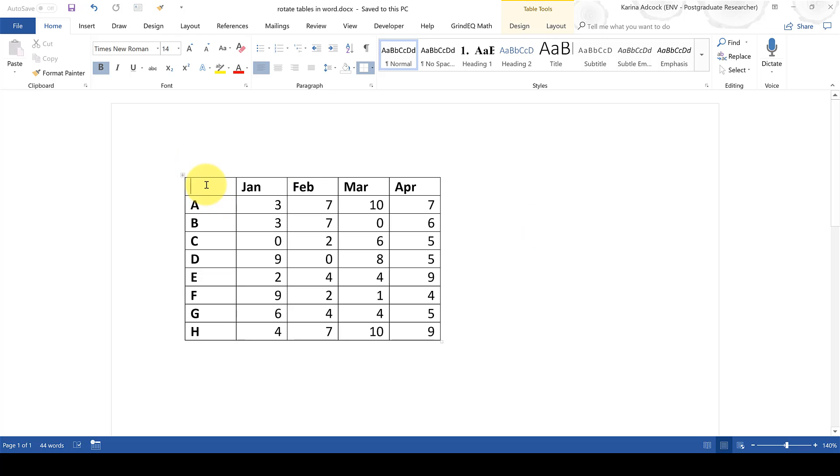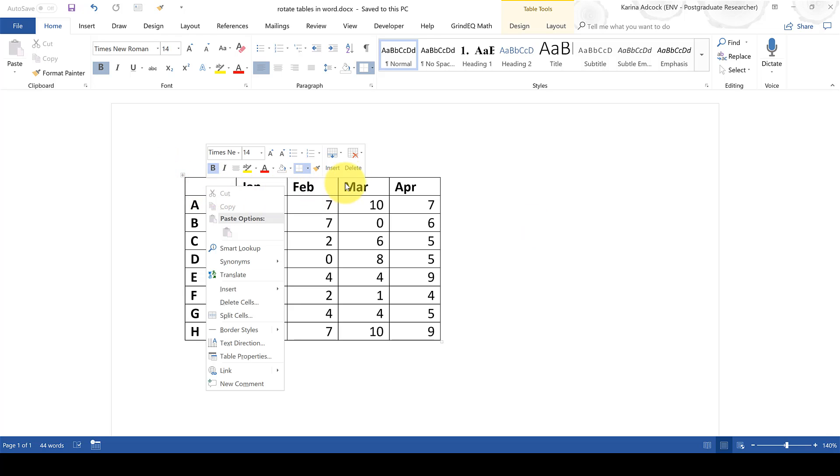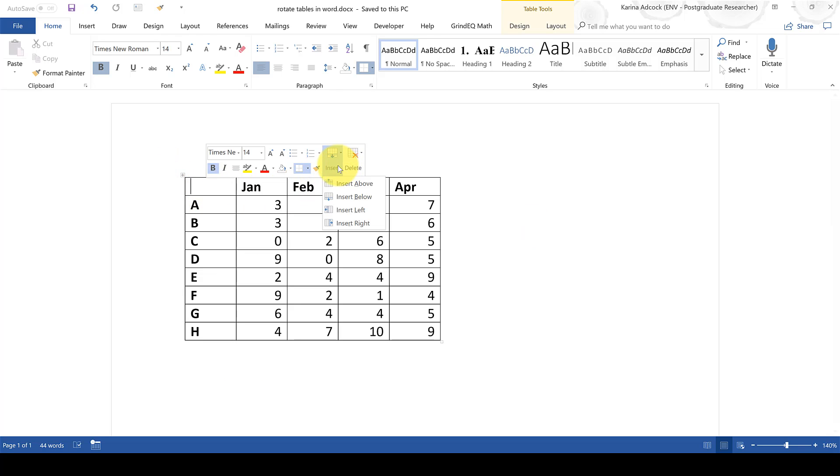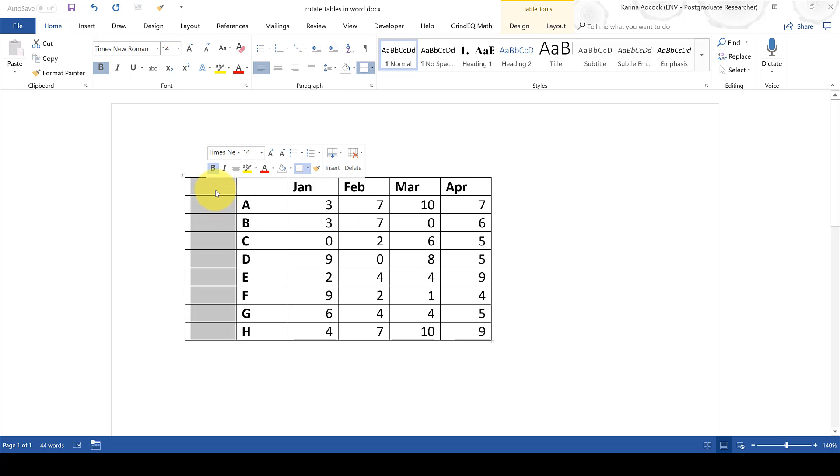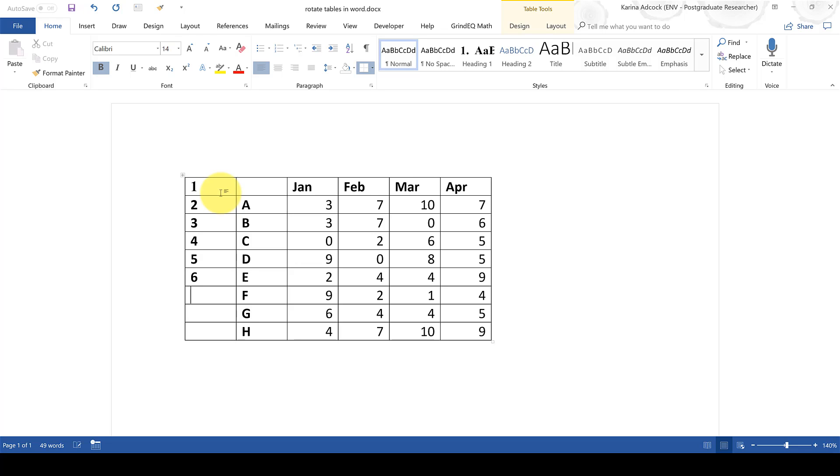The first thing you need to do is insert a new column and then number all of the rows in this column until you've filled in the whole of the column.